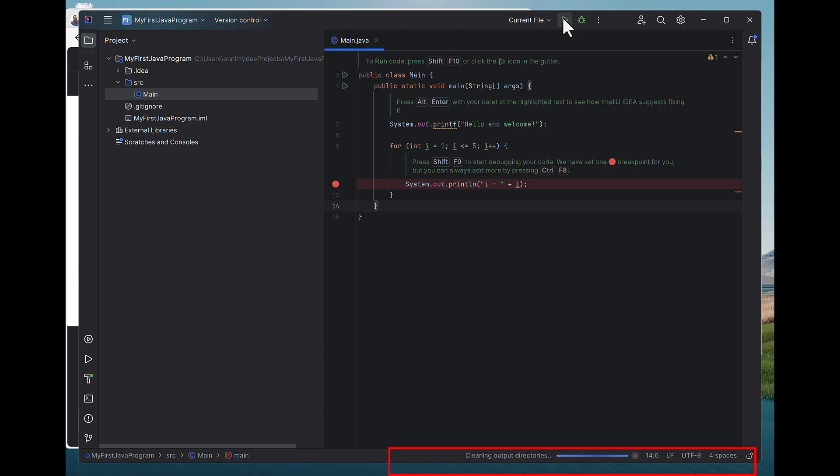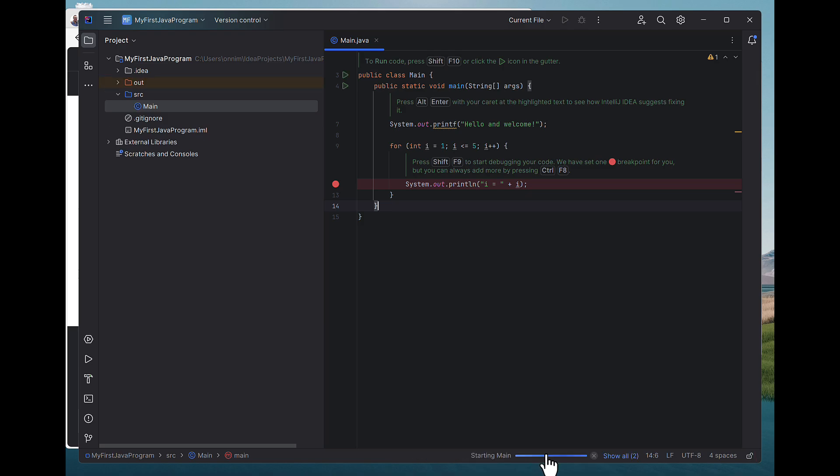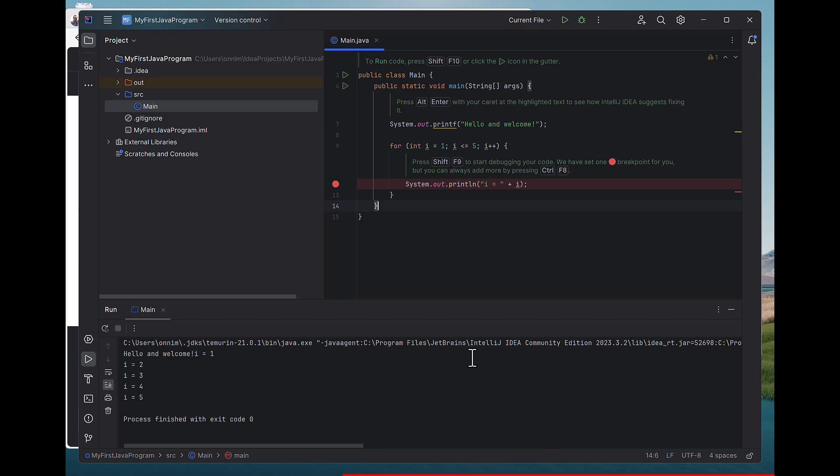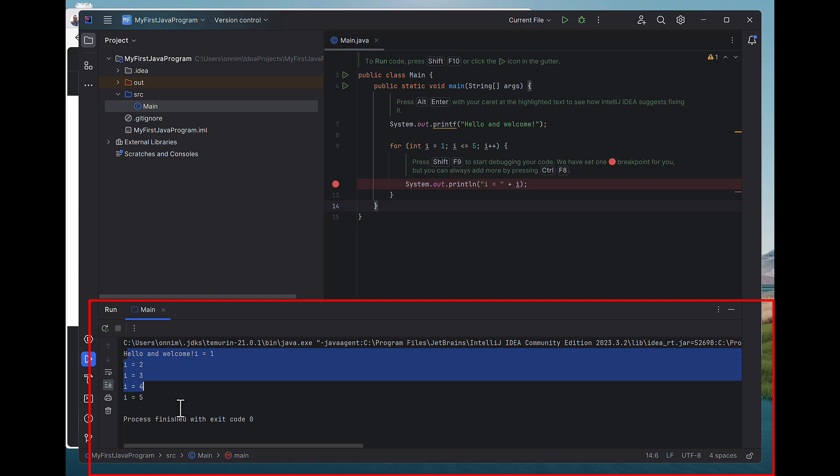And we're almost done. It'll run it as soon as it's built. And you'll see the result on the bottom left in a moment. There we go. Bottom left. Hello and welcome. I is equal to 1, 2, 3, 4, 5. Done.